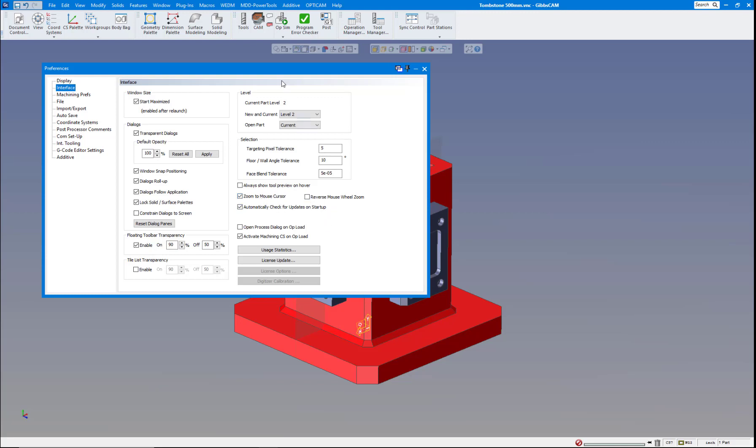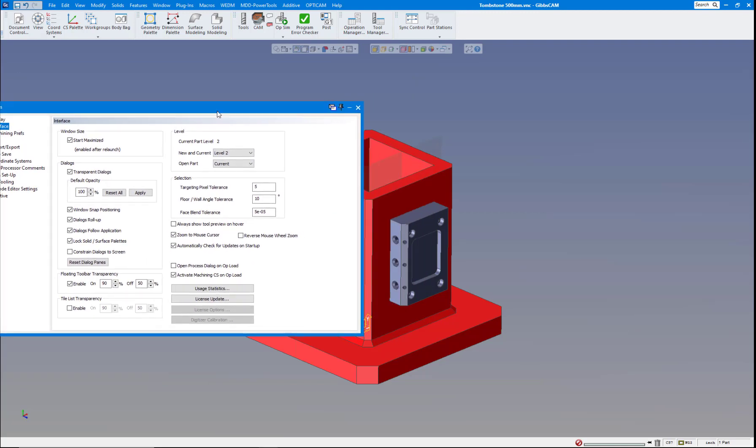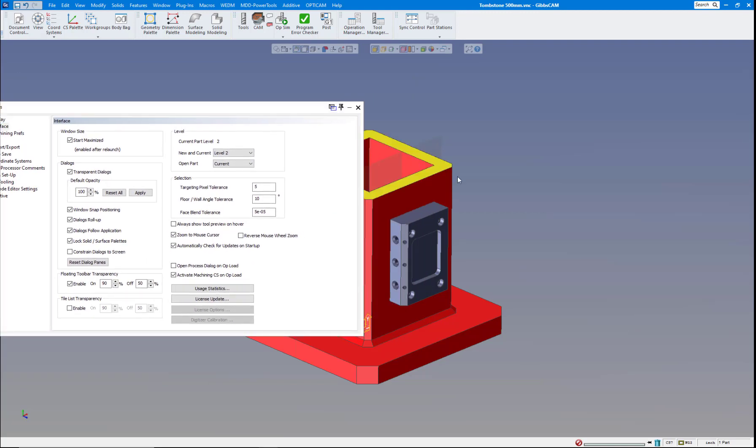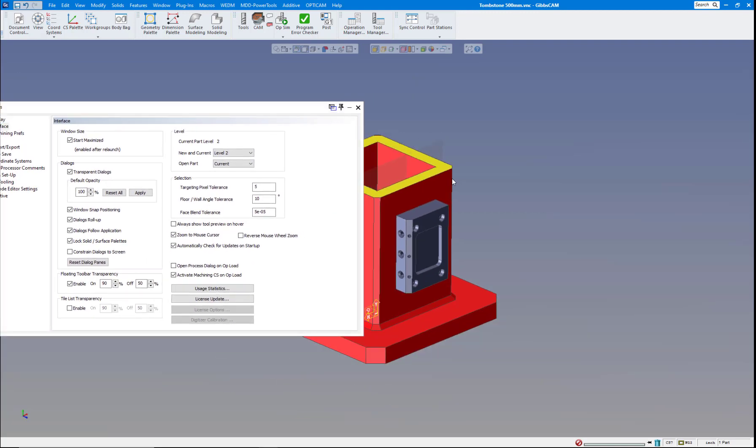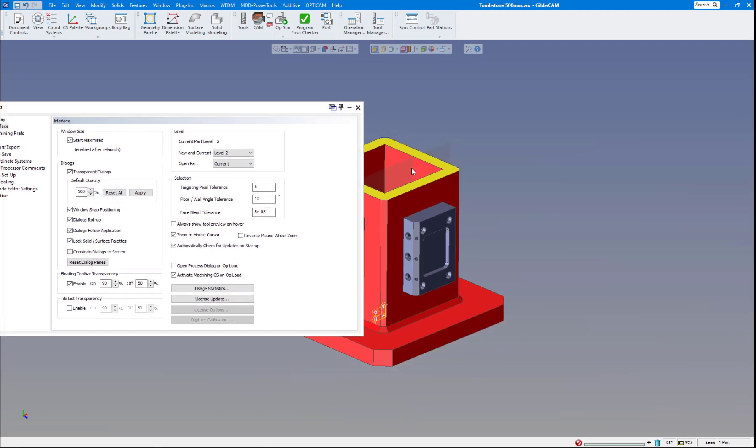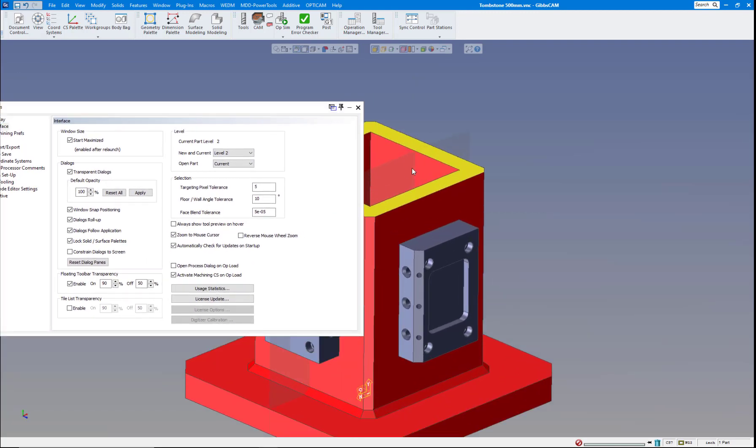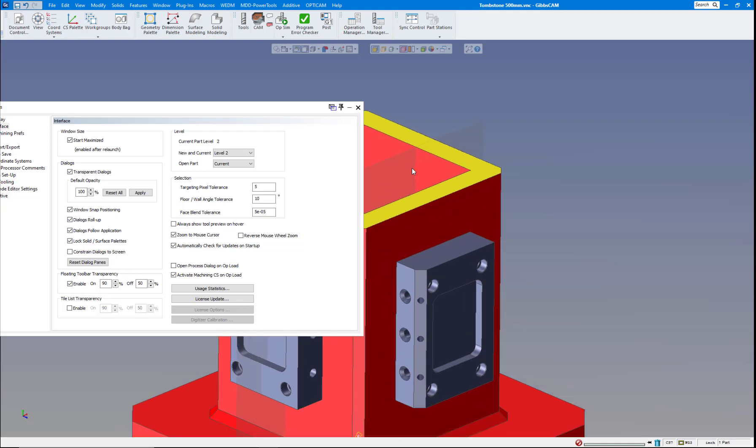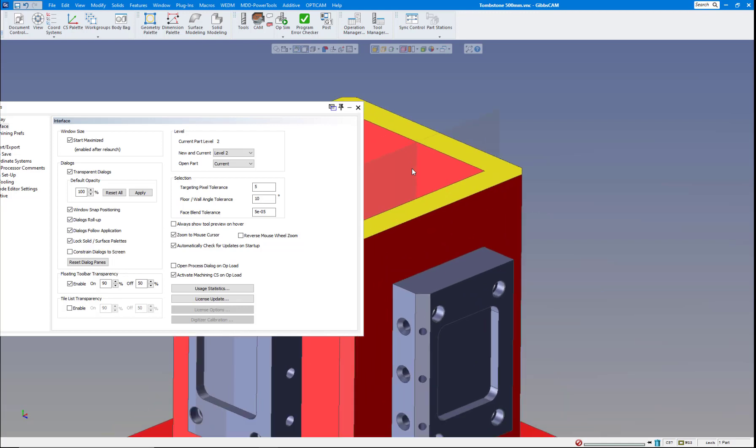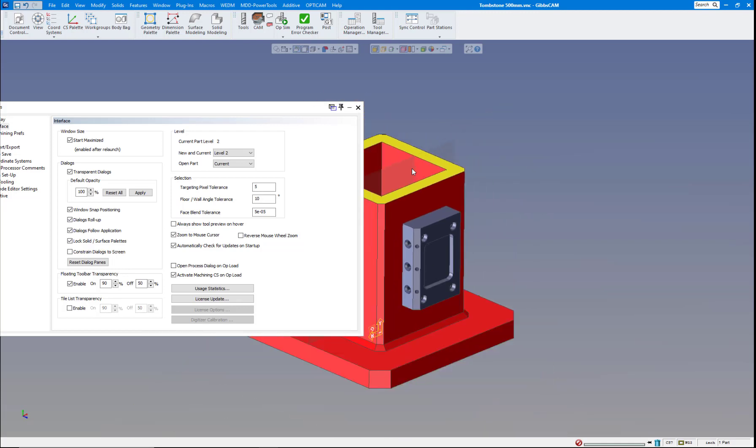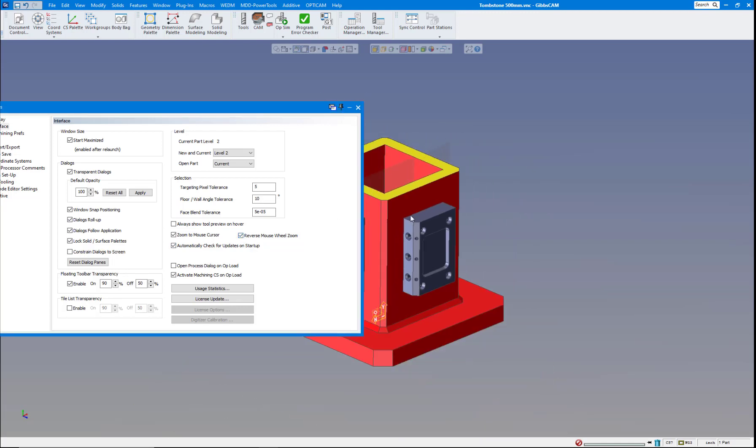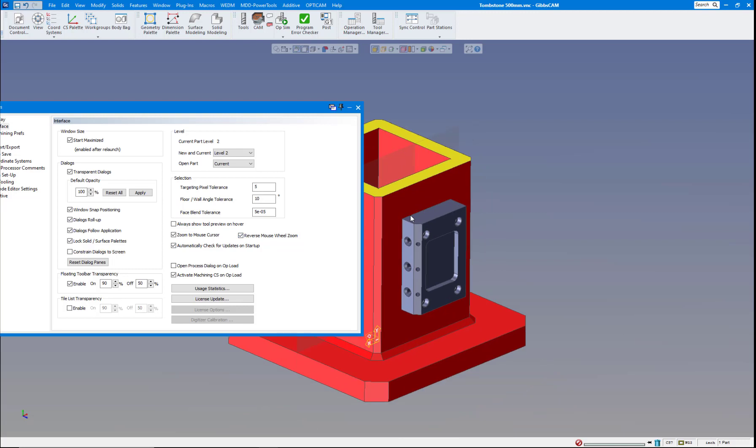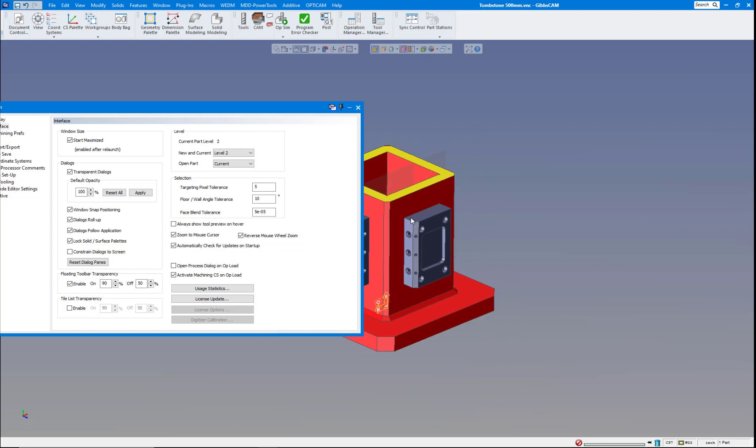The first one is Reverse Mouse Wheel Zoom. Now normally the zoom to mouse cursor is right there. Kind of roll your wheel back to zoom. Of course if you did reverse that would do just the opposite. Automatic check for updates, that's been there before.